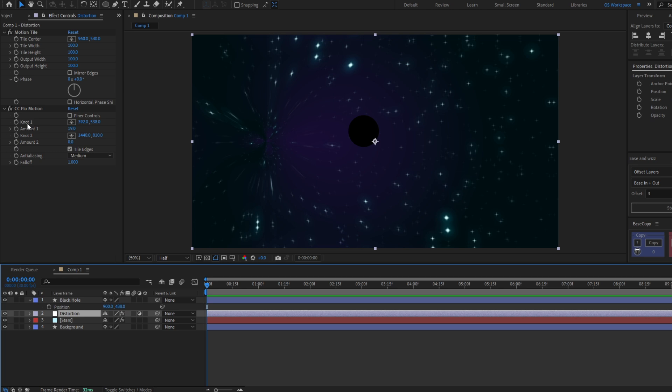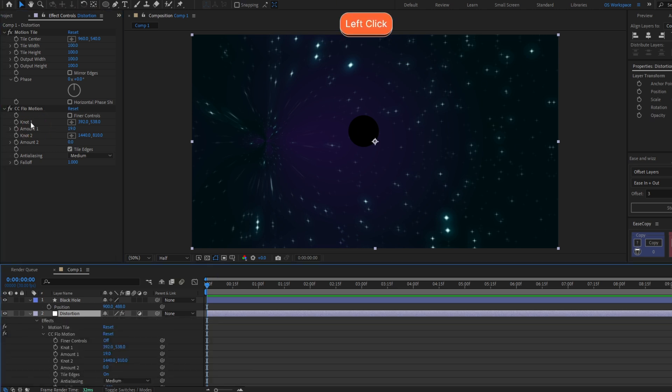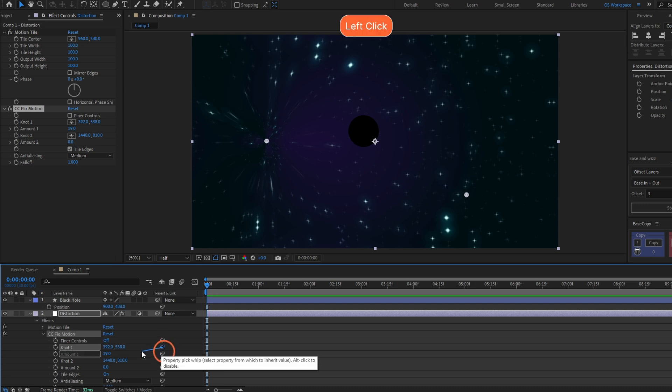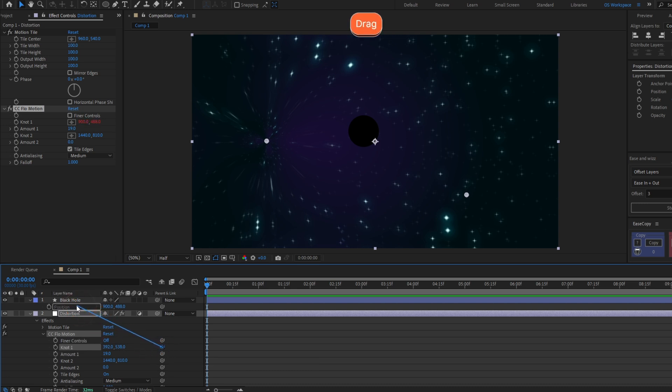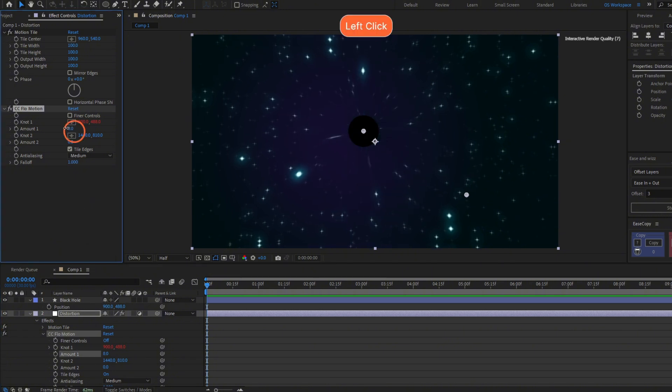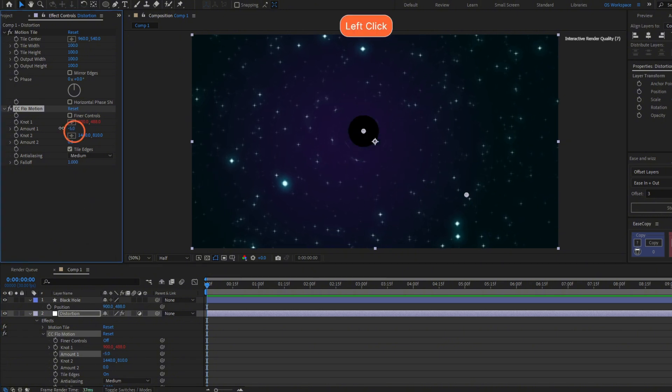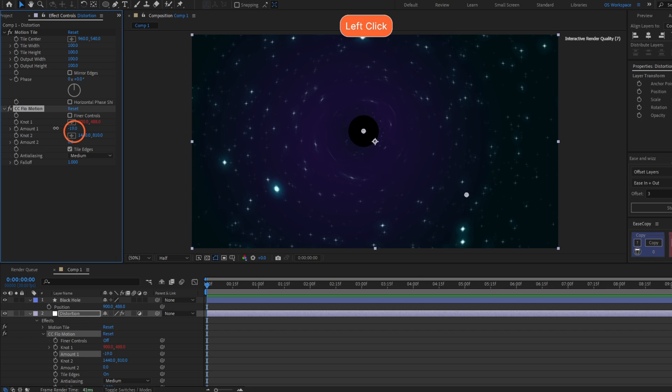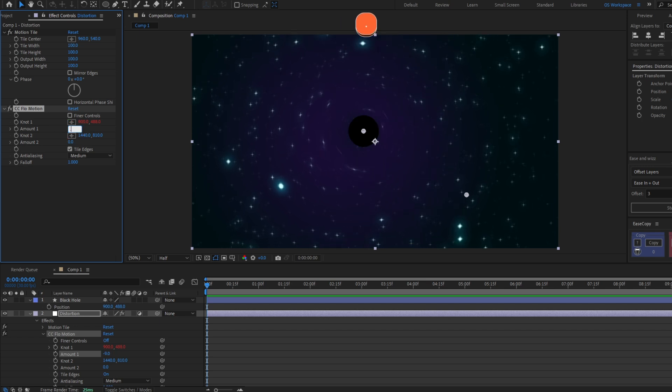Double-click the knot one property and you will find it here. Now grab the pick whip for this property and select the position of the black hole.